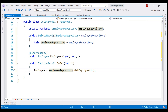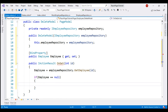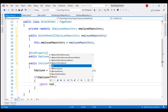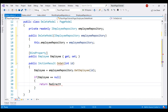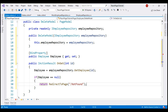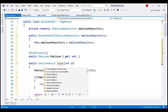If the Employee property is null, we have not found the employee, so let's redirect the request to the NotFound Razor Page. On the other hand, if we have found the employee, we want to re-render this Delete Razor Page.